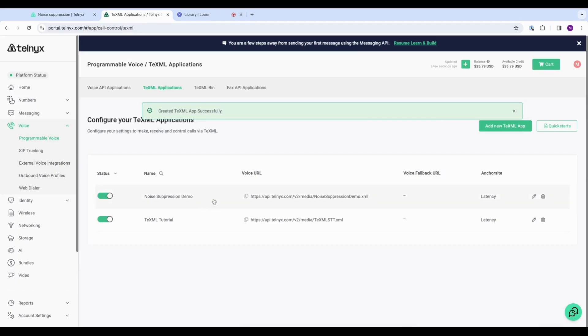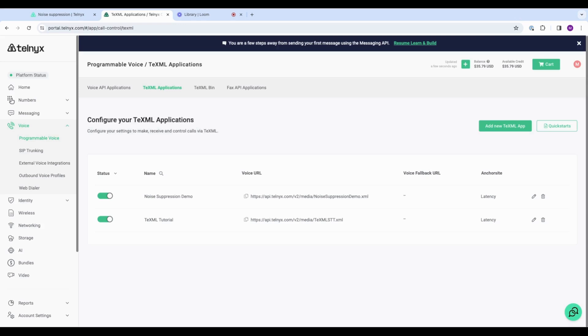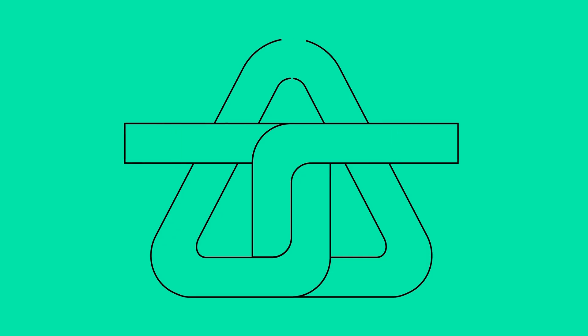All right. It's as simple as that to make an app with noise suppression in TeXML. So go ahead and give it a try. It's really easy. And if you're looking for more tutorials, go to developers.telnyx.com. Happy building.